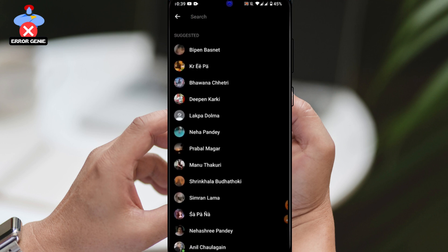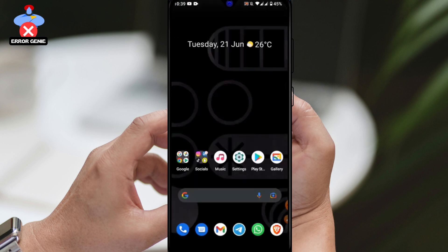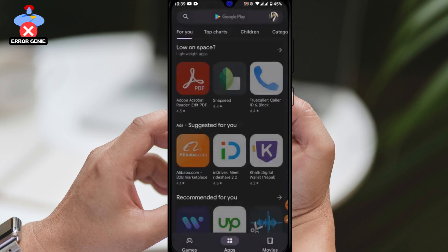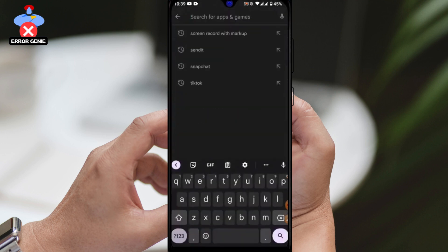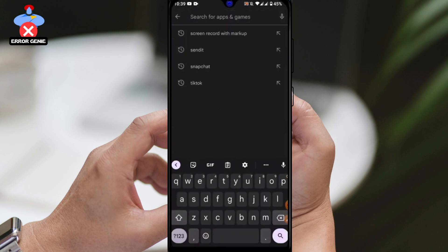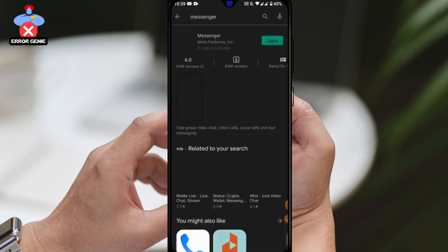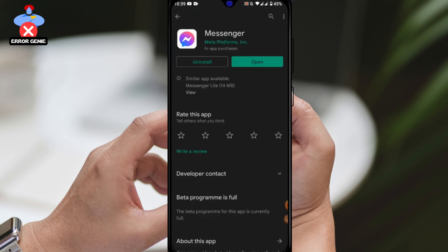First, make sure your Messenger app is updated to the latest version. Head over to your device's app store, search for Messenger, and tap on the update button if it's available.